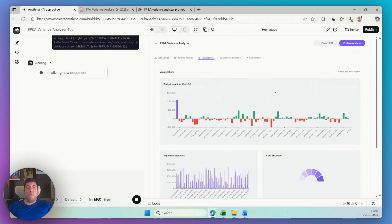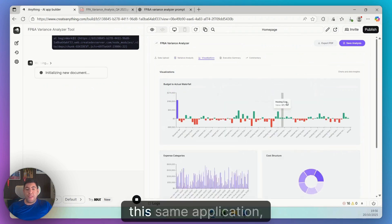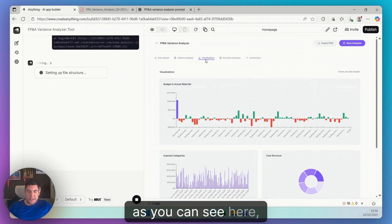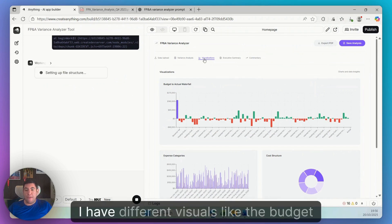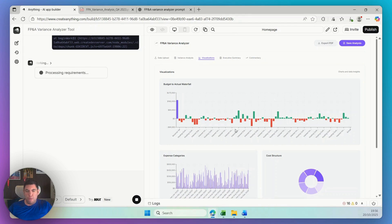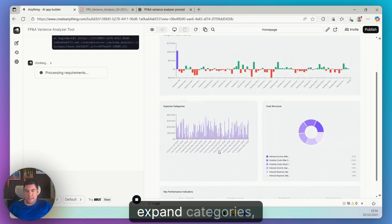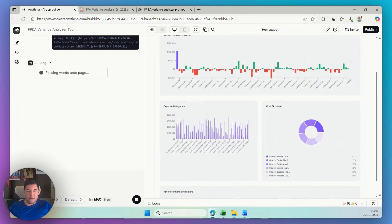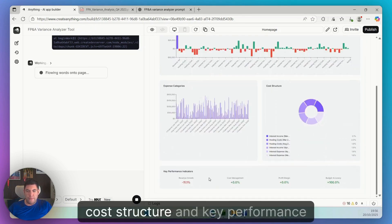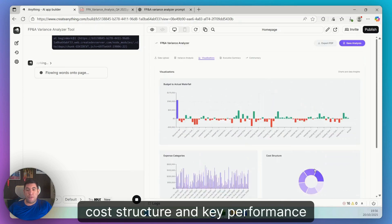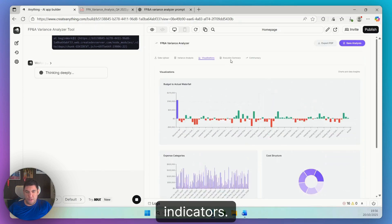Now with this same application, as you can see here, I have different visuals like the budget to actual waterfall with all of the different accounts, expense categories, cost structure, and key performance indicators.